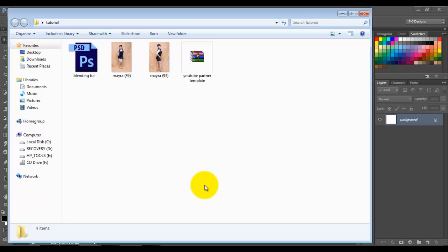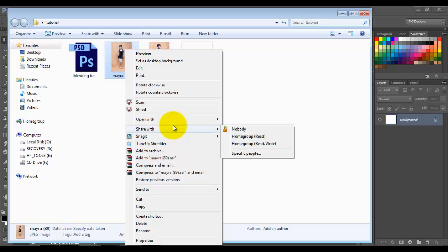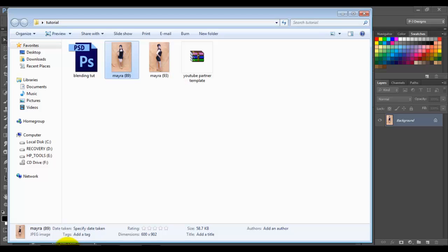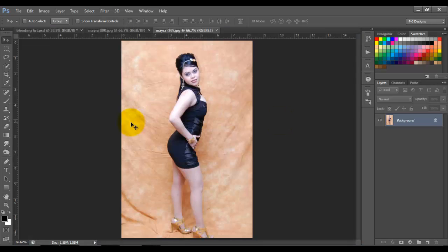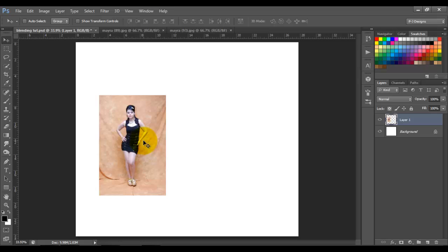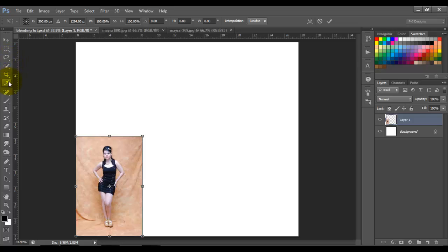I'm going to start by opening these two images, just with a similar background. It's an easy way to show you how. We have two different images with the same background. I'm going to drag this image to this background — this quiet background — because I want to have two images in one.